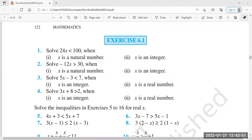Good afternoon. We were doing the chapter Linear Inequality, chapter number 6 of Mathematics.